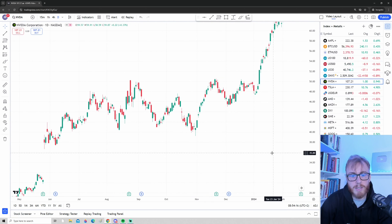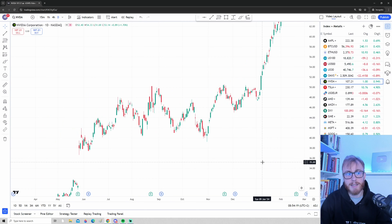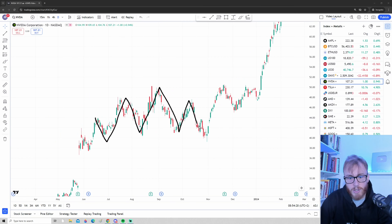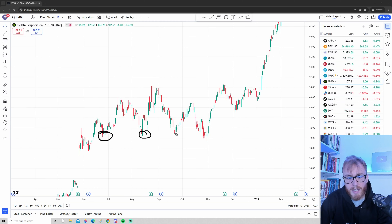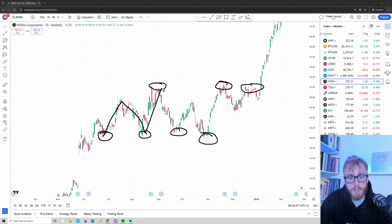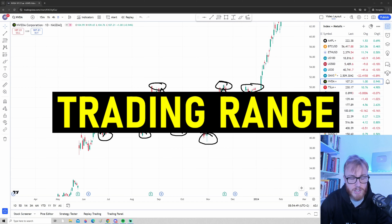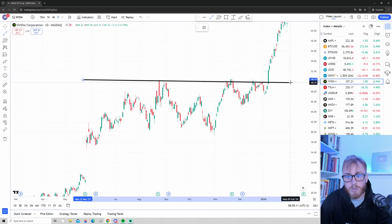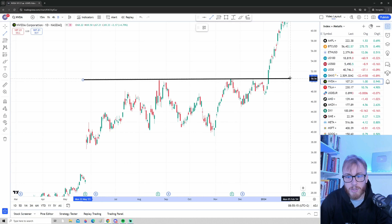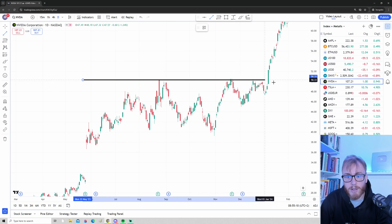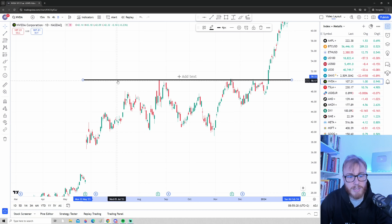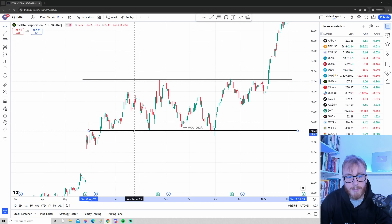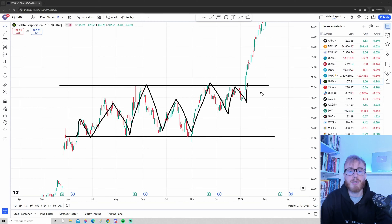Another way to use the trend line tool is to find patterns in the market. For example, if the price is moving sideways — bouncing at around the same level and finding selling pressure at around the same level — this is known as a trading range. We can use the trend line tool to draw out the range. By holding Shift, the line becomes straight. Copy and paste to draw both the upper and lower boundaries, giving a visual representation of the trading range.